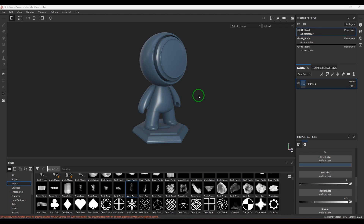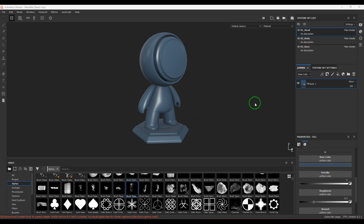Hello guys, welcome back. In this video we will see a generator called Mask Builder in Substance Painter. Right now I've got the sample file from Substance Painter - Meet Mat - and I've assigned some simple solid color material. To start with, I would like to take a new fill layer here.